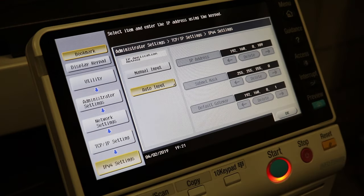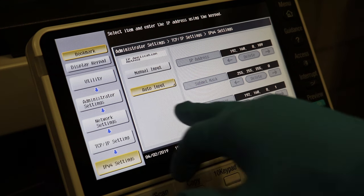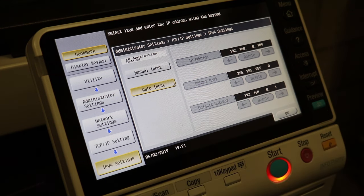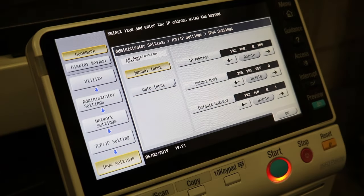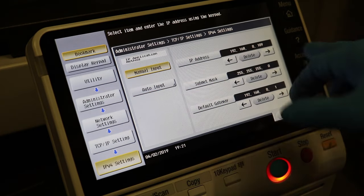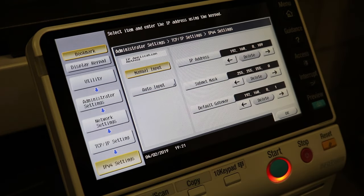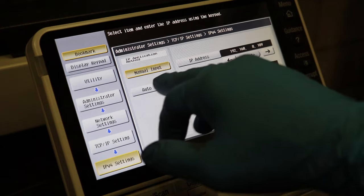And this should be set to auto especially when you start. If you want to do a DHCP reservation you can always leave it on auto because it will always pick up the same address using the MAC address. But you also have the option for a manual input if you want like a static IP address. I always opt for auto.